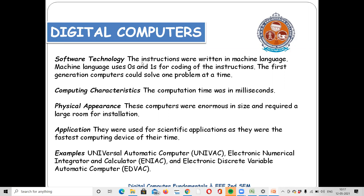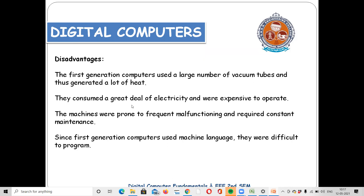In each generation, you can write the hardware and software key points. There are disadvantages of the first generation, and to overcome these disadvantages, the second generation was developed. The main disadvantage of the first generation is the vacuum tubes. They produce a lot of heat.